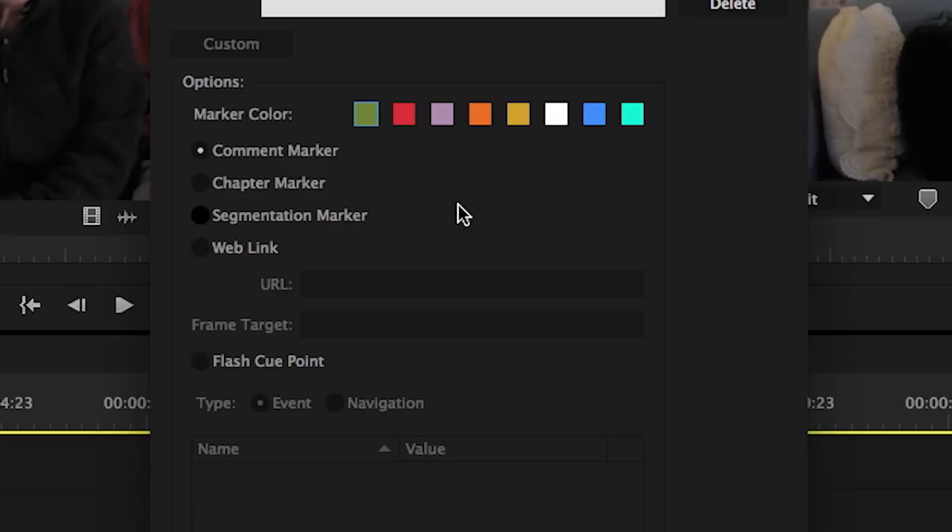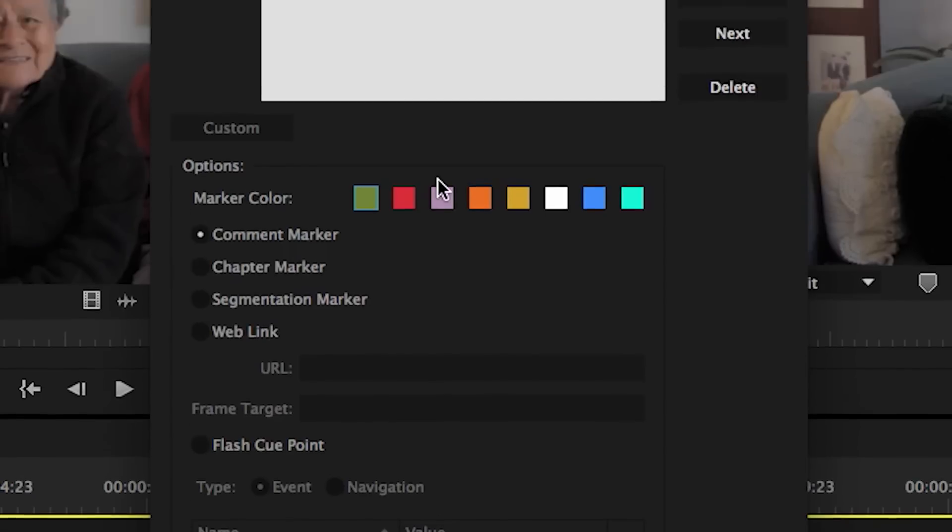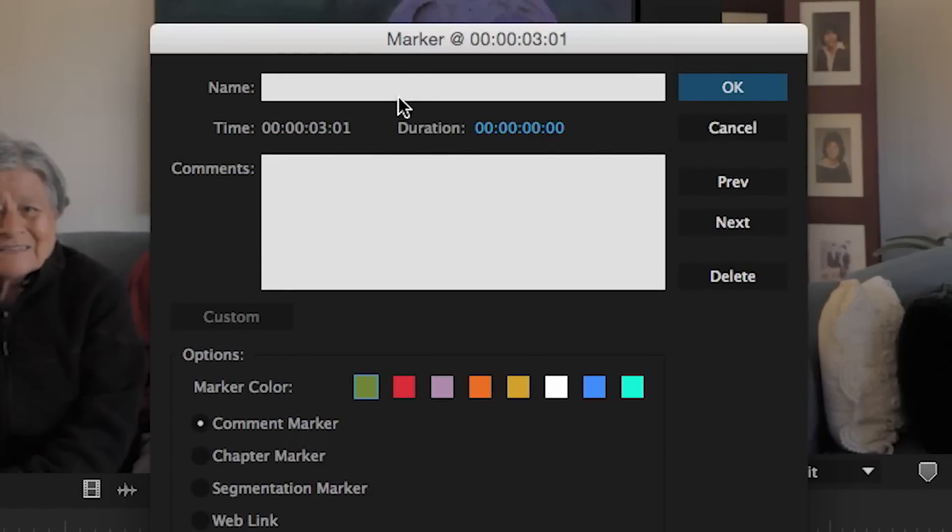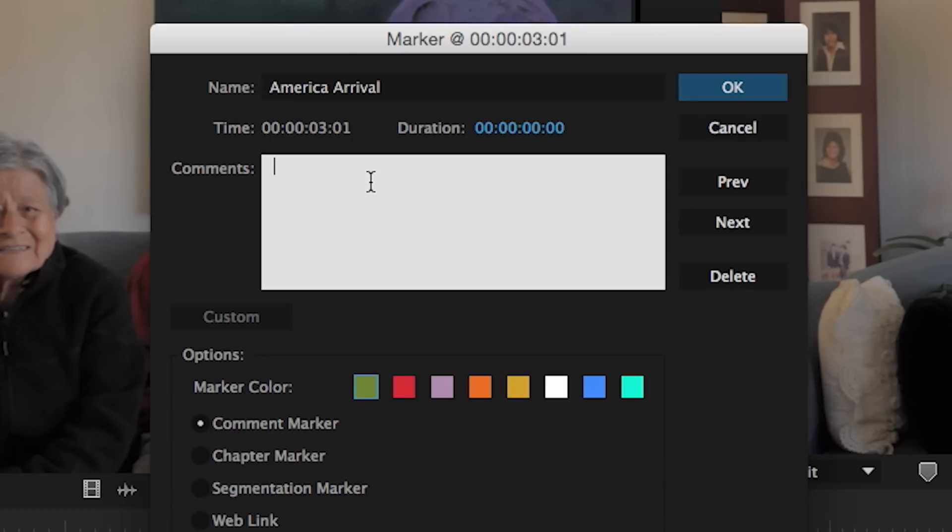Here you can choose the color of the marker if you'd like, as well as different types of markers. But for now, let's stick with the default options. For the name, I'll just put something basic. Usually it's what the question is. In this case, it's when they came to America. So I'm going to click OK.